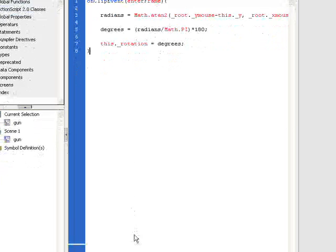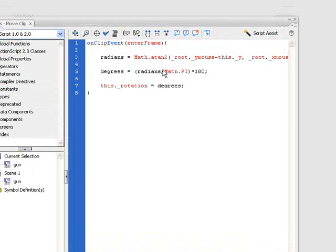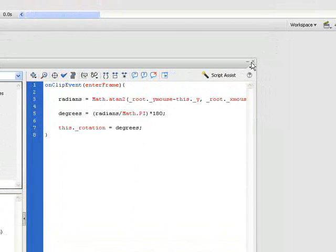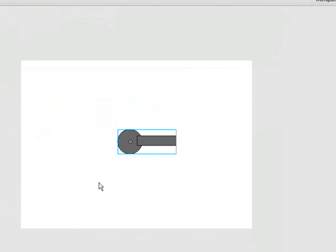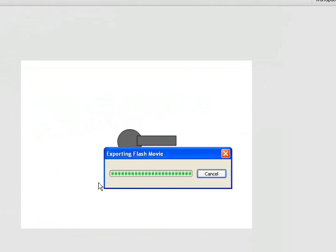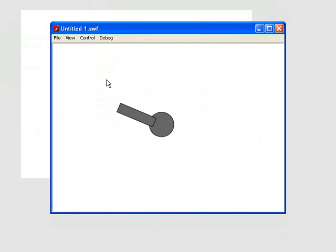And now it's actually going to rotate if we test our movie. Just going to press this down and Ctrl+Enter. You can see it's following our mouse and rotating.